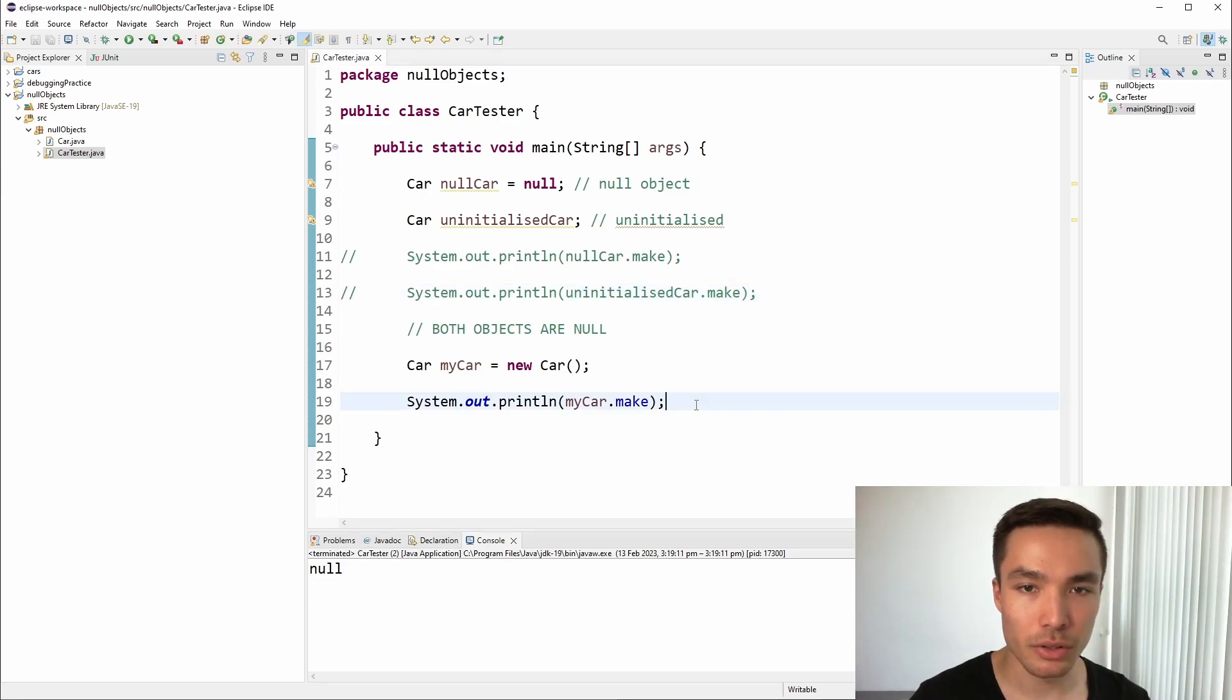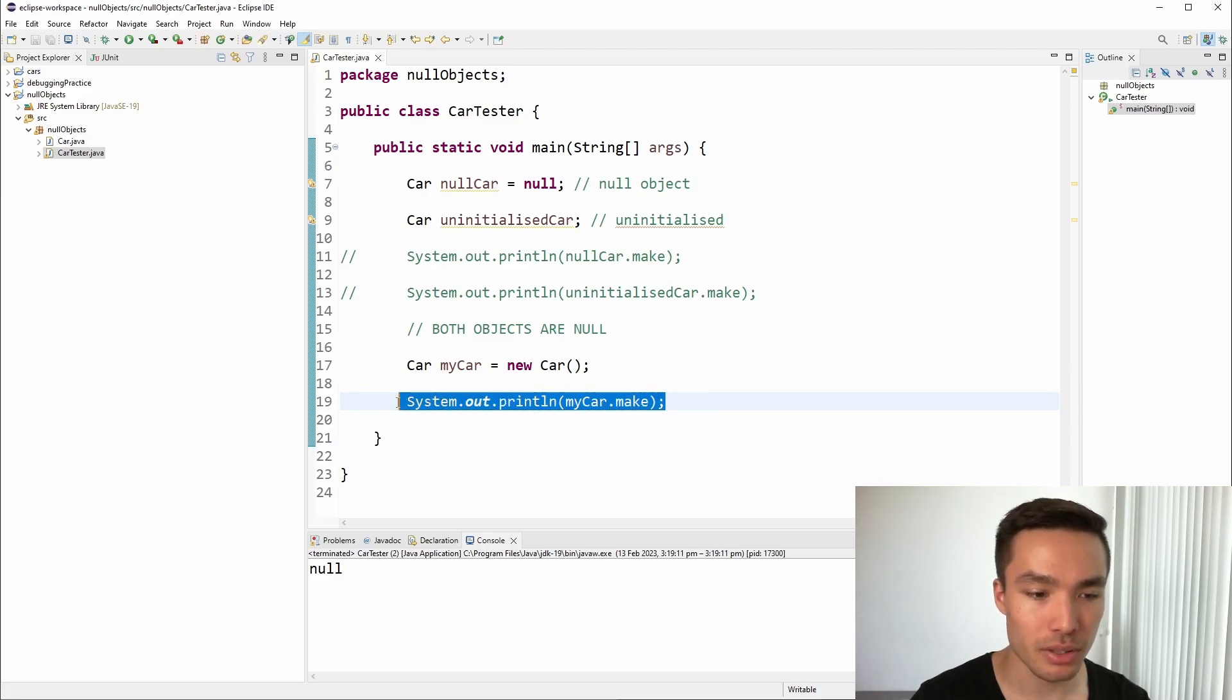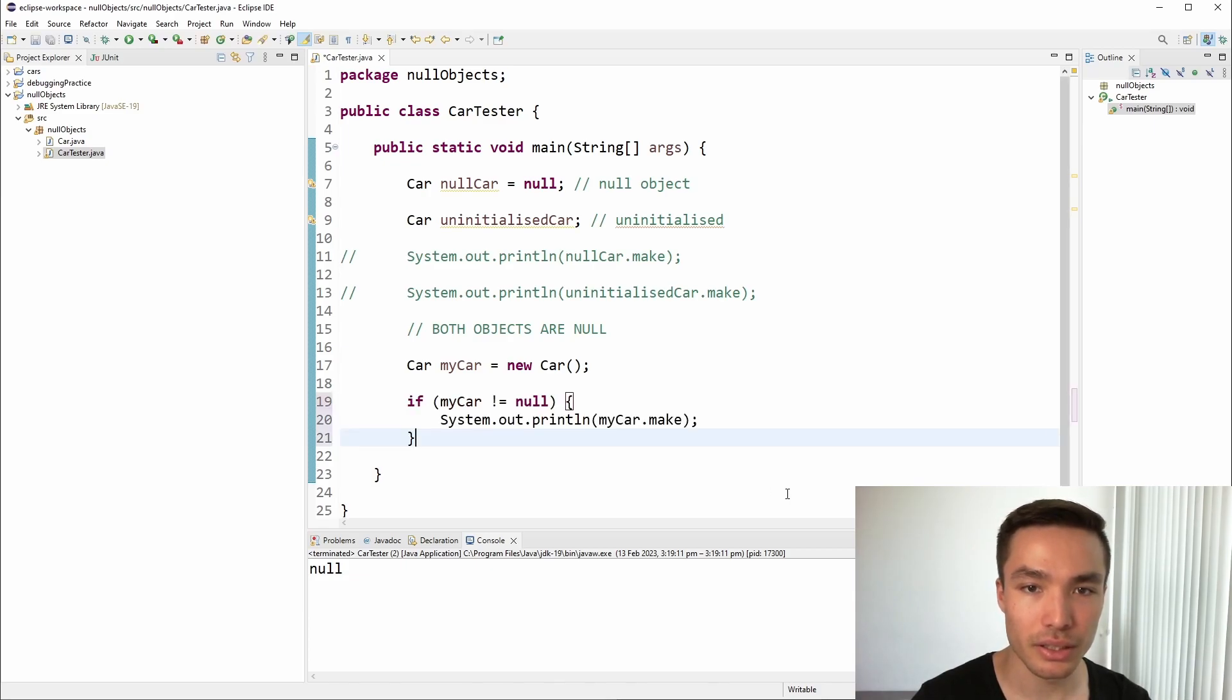When working with objects, it's important to take care that we do not try to use them without first checking if they are null, as attempting to use a null object will result in a null pointer exception. Here is how we could only print the make of a car if the car is not null.